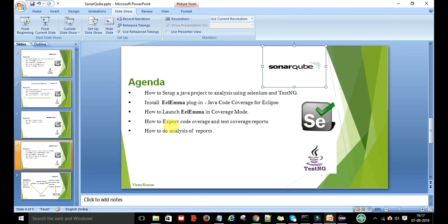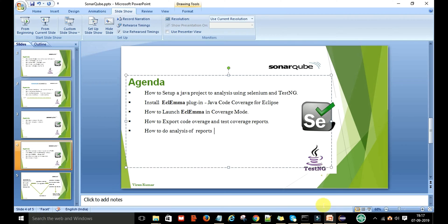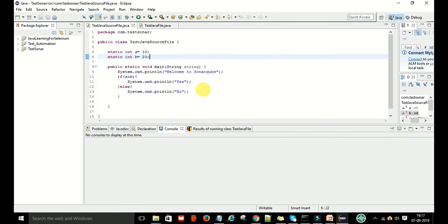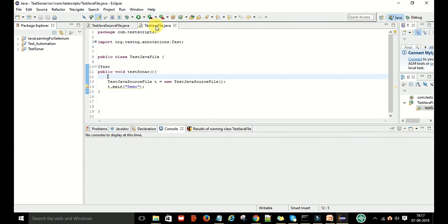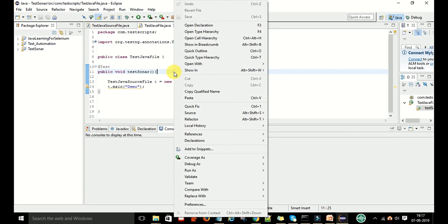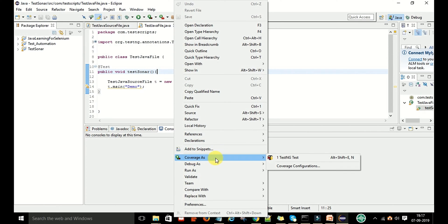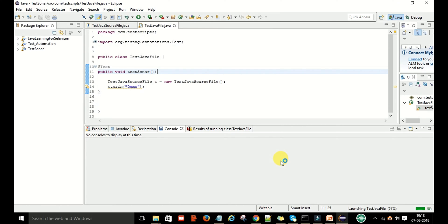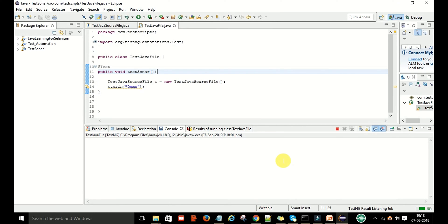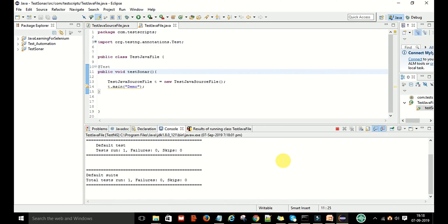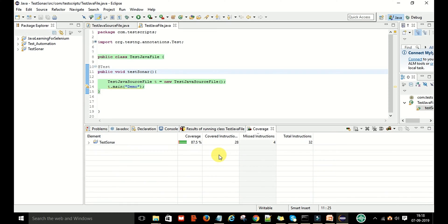Now, how to export the code coverage in the test coverage report and how to launch it. Go to your test script code, right-click, and here you can see Coverage As — then run TestNG test. When you run the TestNG test in code coverage mode, it will generate the coverage report.